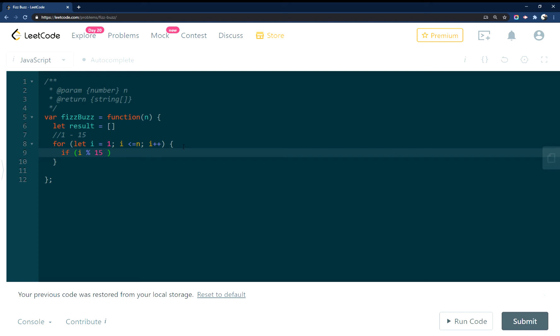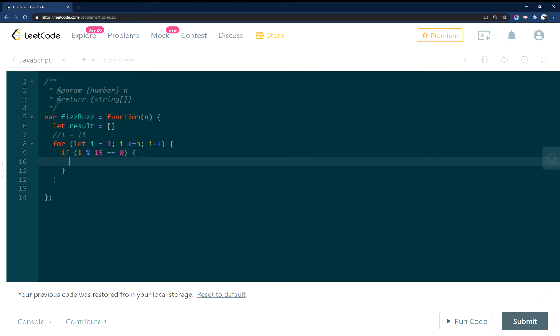Okay, so if it is, we're going to use the modulus here, and if it equals 0, so when i is divisible cleanly by 15, then we're going to push into result FizzBuzz.